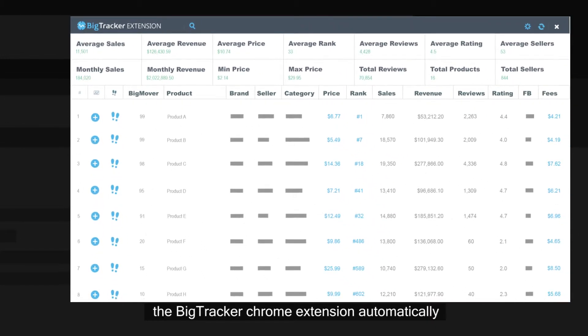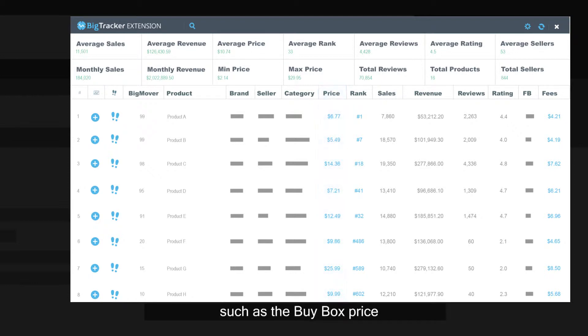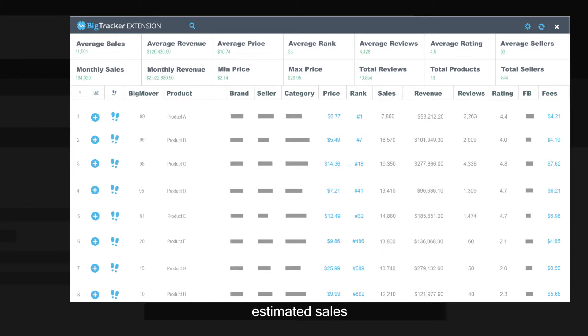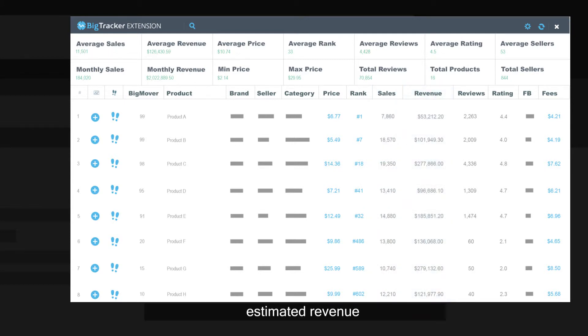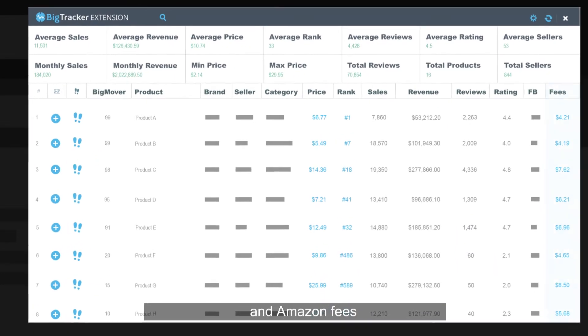Additionally, the BigTracker Chrome Extension automatically displays comprehensive information such as the buy box price, sales rank, estimated sales, estimated revenue, number of reviews, and Amazon fees.